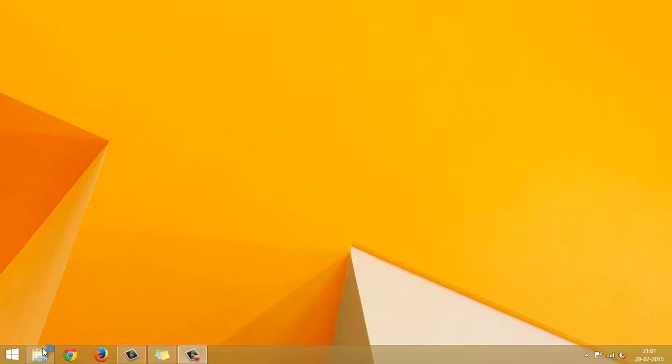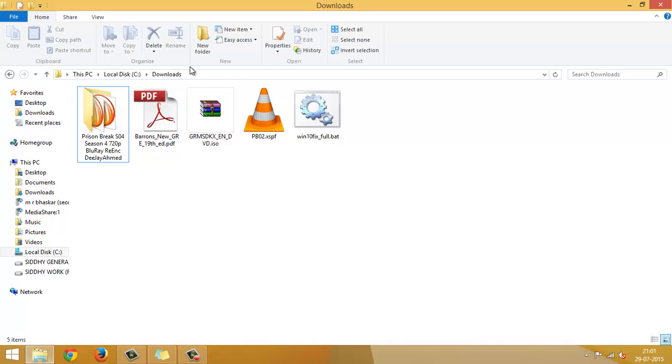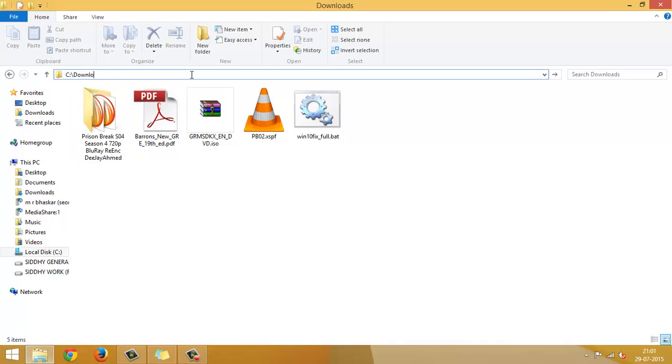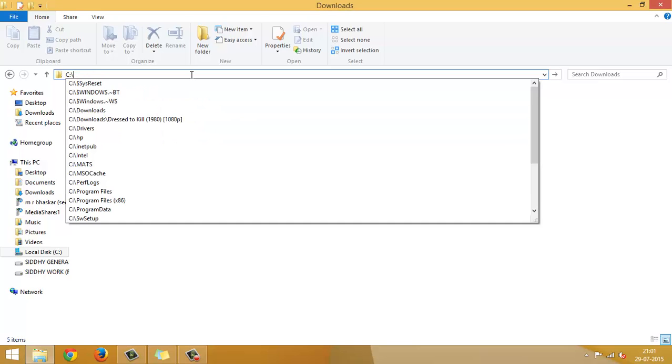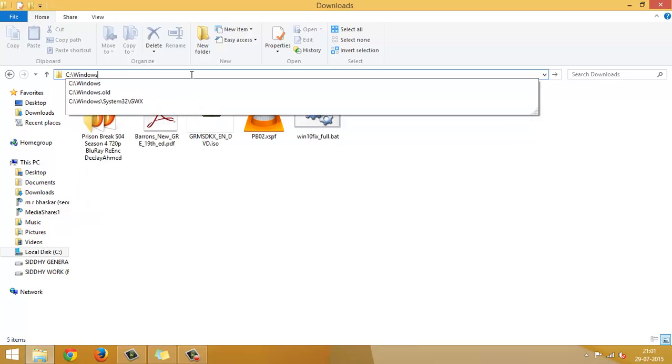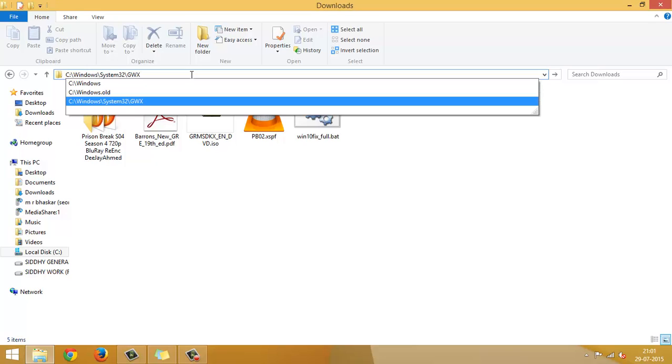First, go to the C folder. Then Windows, System32 and GWX.